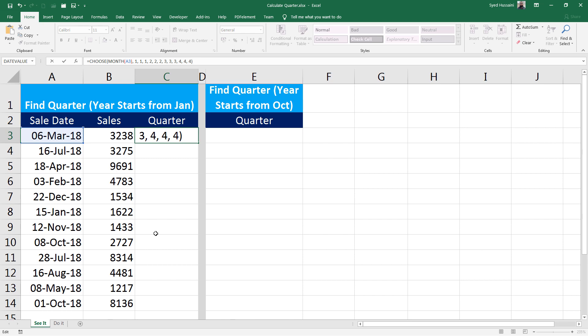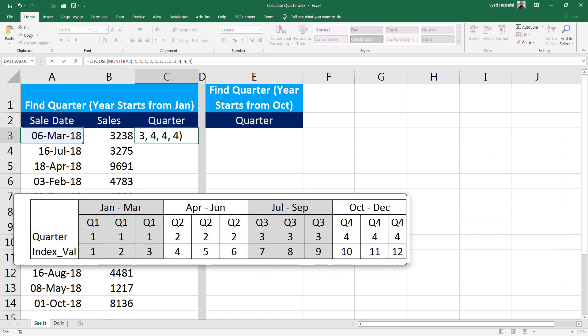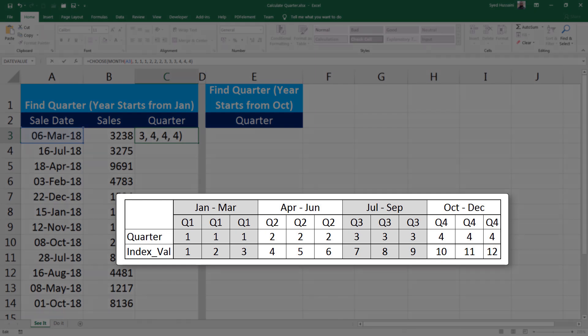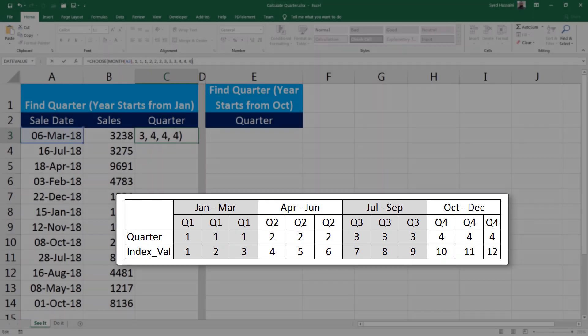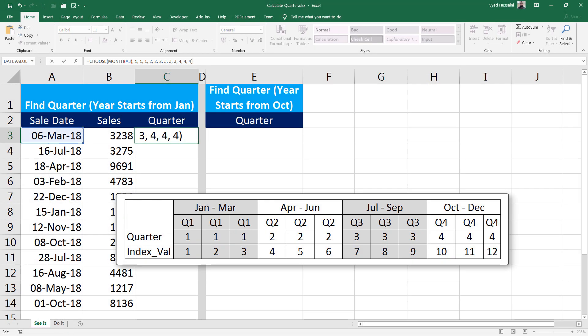And if the value falls between 1, 2, or 3, that is the first choice, the second choice, and the third choice, my quarter will be quarter 1. And if the value falls between 4, 5, and 6, the quarter value will be 2. Similarly, if the value falls between 7, 8, and 9, the quarter value that will be returned will be 3.